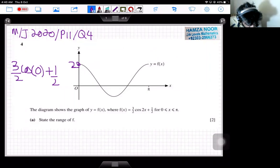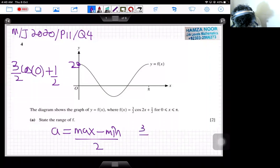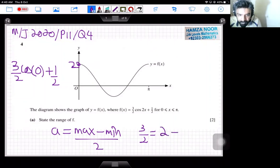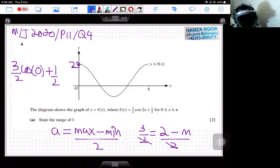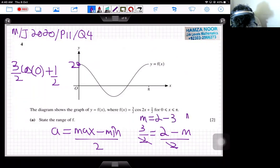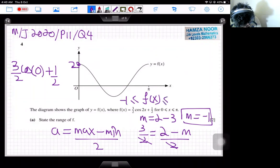The formula for amplitude is: a = (maximum − minimum) / 2. So 3/2 = (2 − m) / 2, where m is the unknown minimum. The 2s cancel out, so 3 = 2 − m, giving m = 2 − 3 = −1. So the minimum value is −1, and the range is −1 ≤ f(x) ≤ 2.